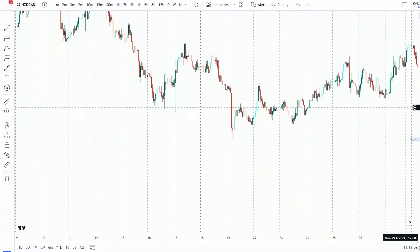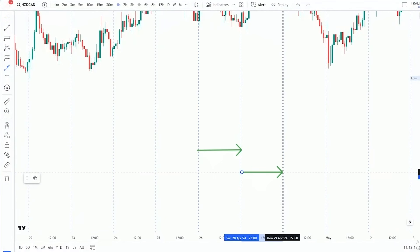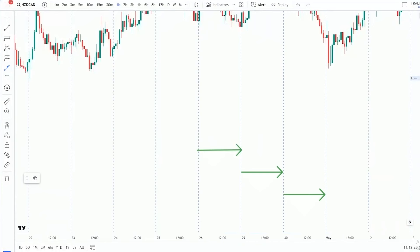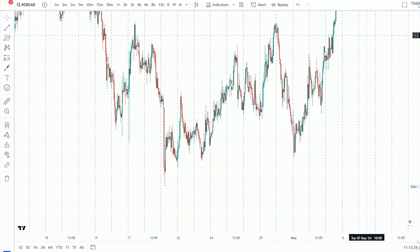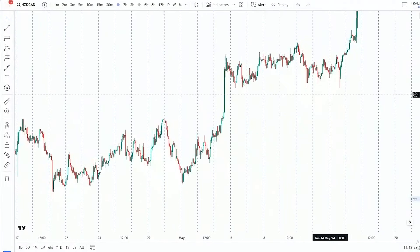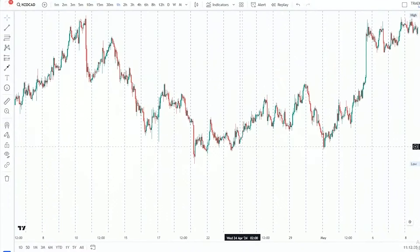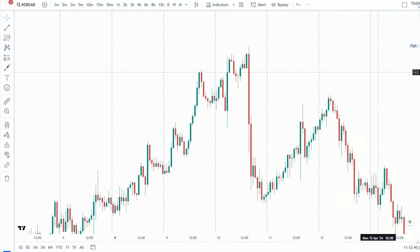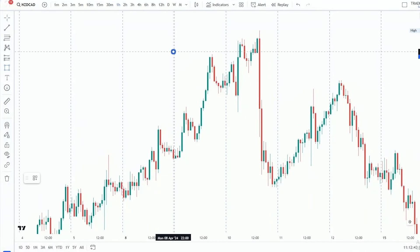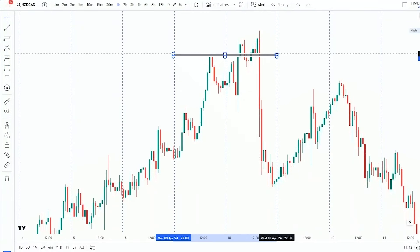You can already see that I have my session breaks or period separators here, whereby they separate one full day. We need these period separators to be able to catch yesterday's high and yesterday's low. For instance, there is yesterday's high right there, and as you can see, price came, it took out yesterday's high, and then it moved downward.